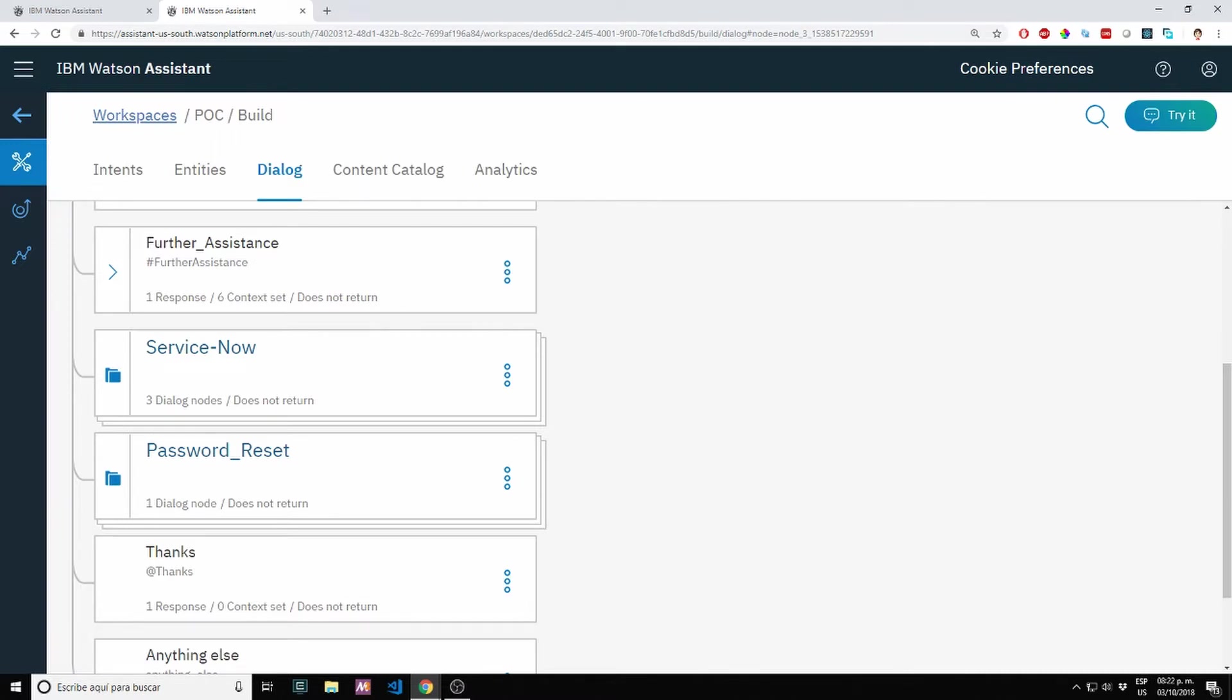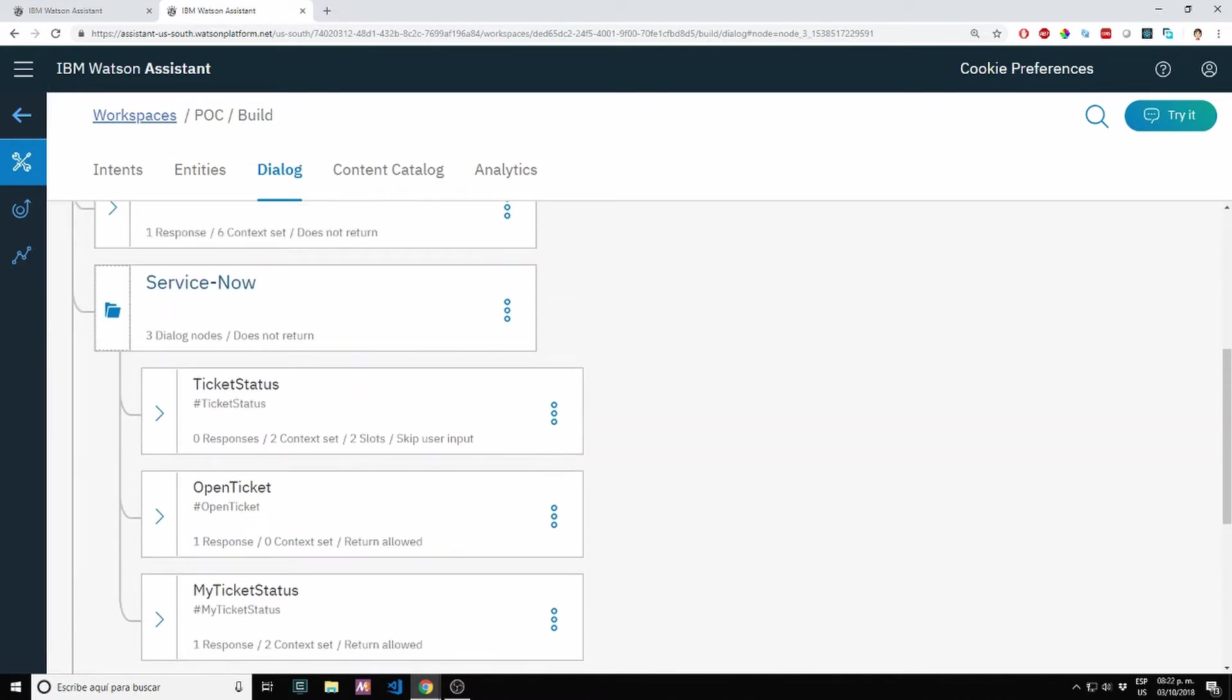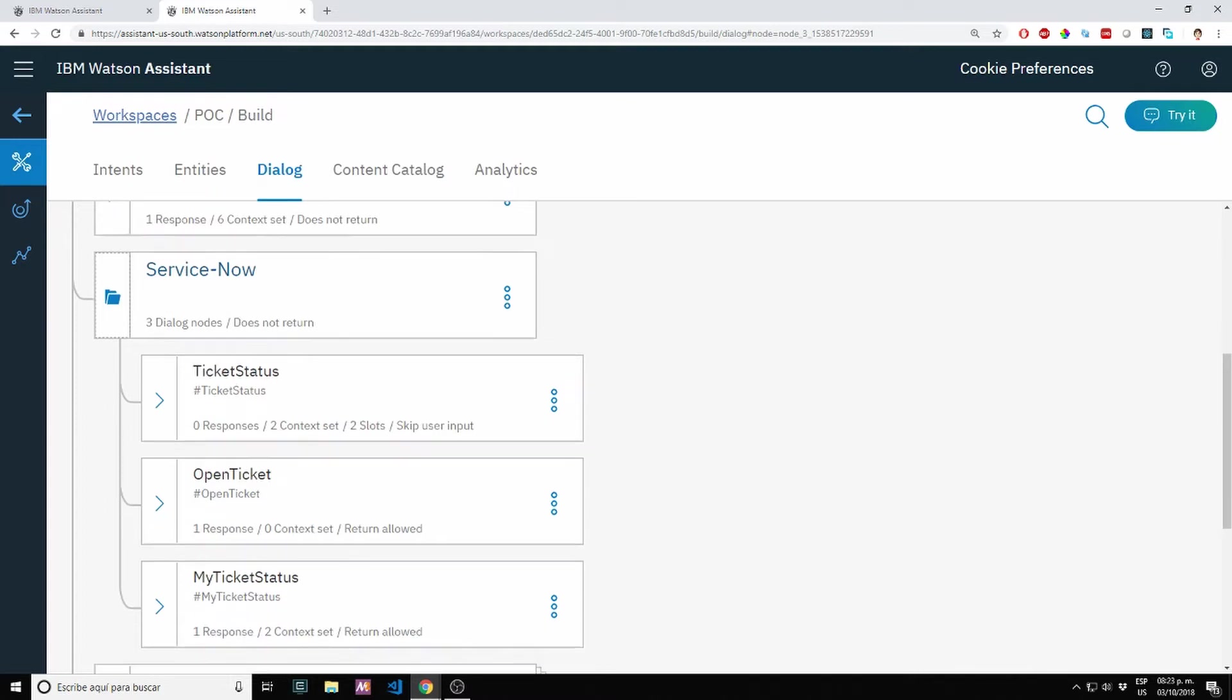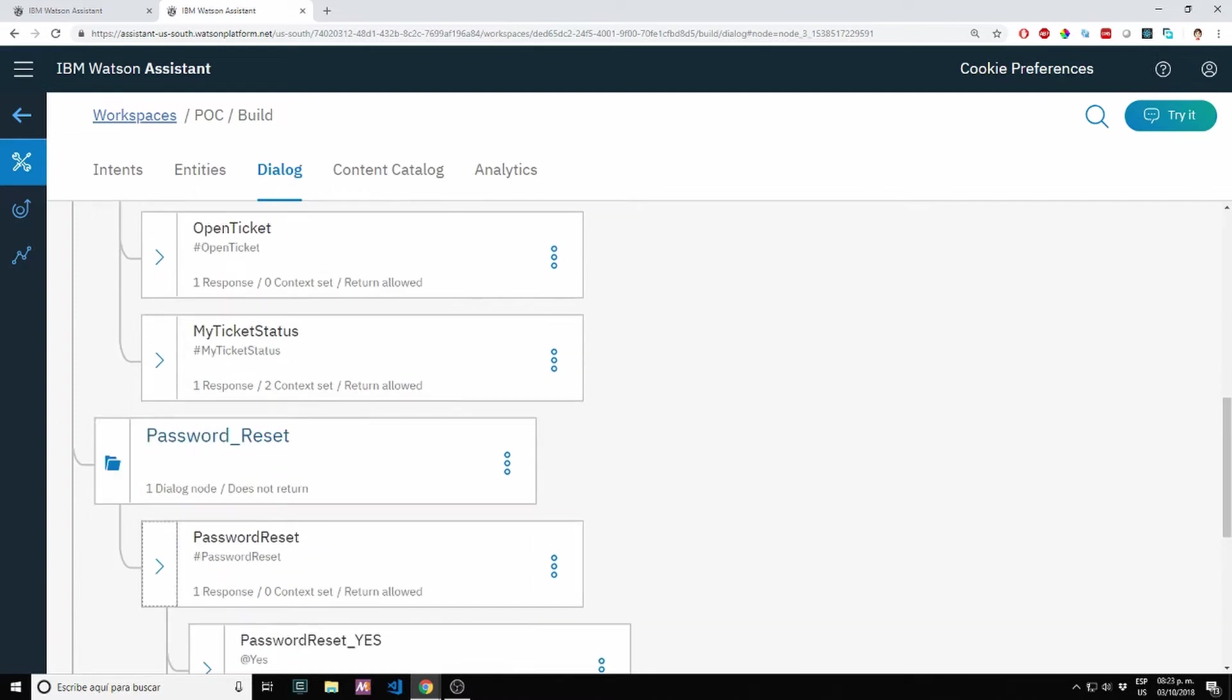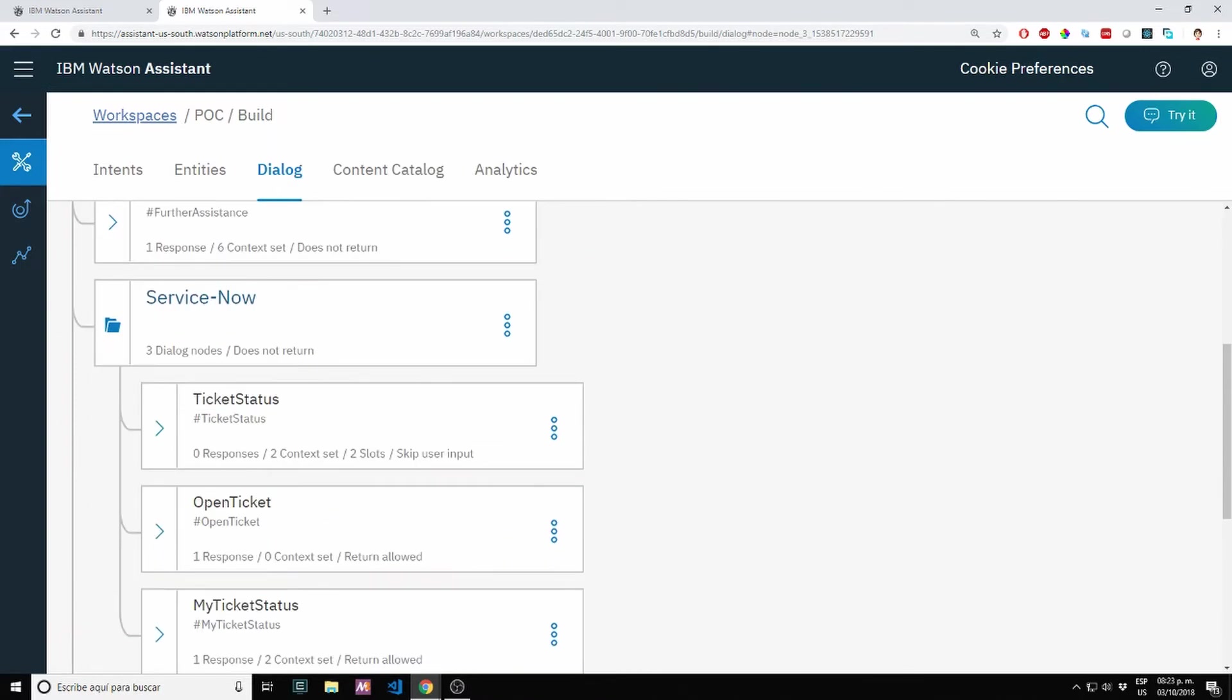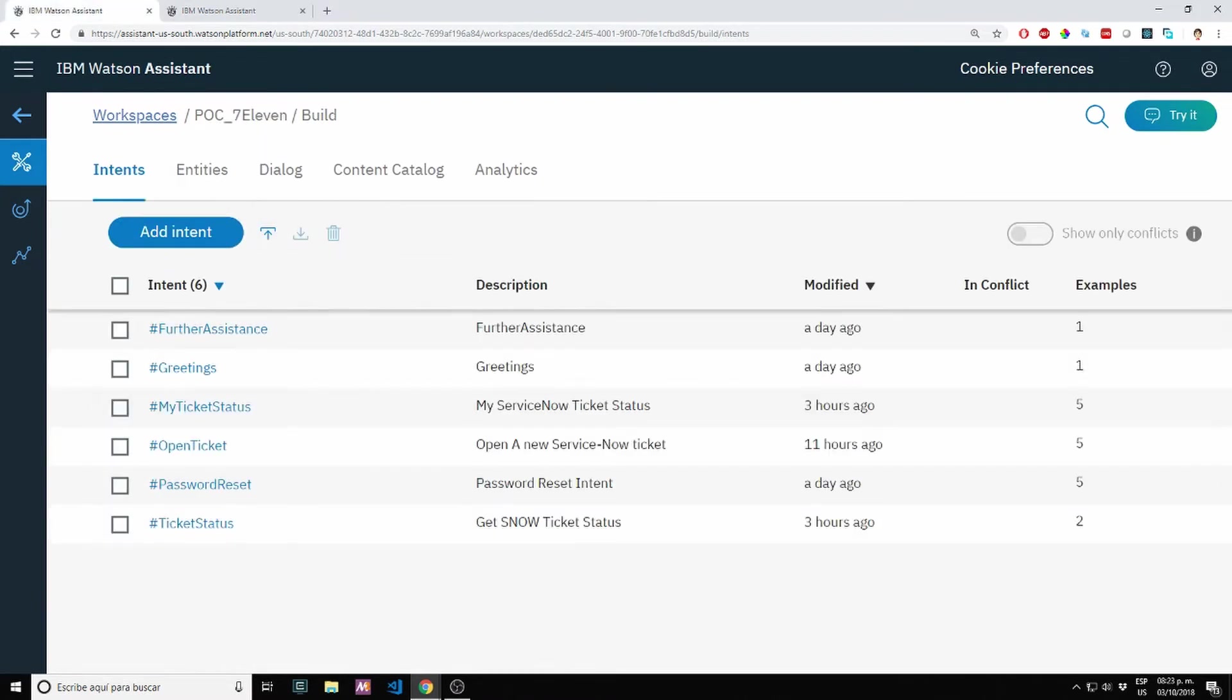It's a pretty small flow. It's basically having the ticket status of ServiceNow, opening a ticket, seeing the list of tickets open, and also password reset. Gathering basic information and providing the user back his new password and also a ticket for the password reset.